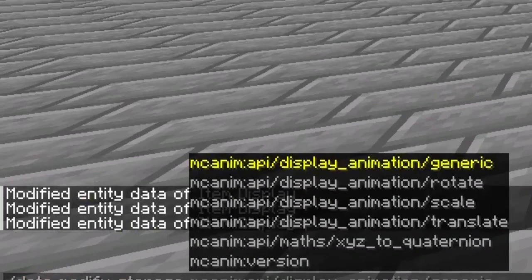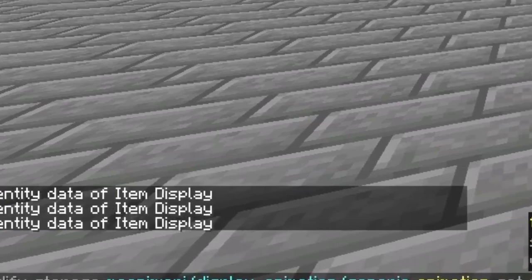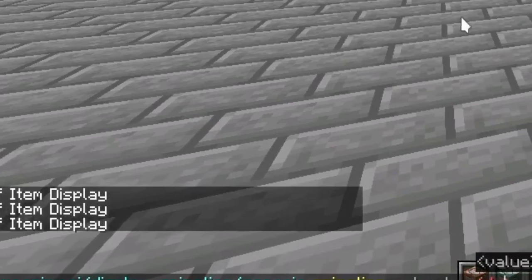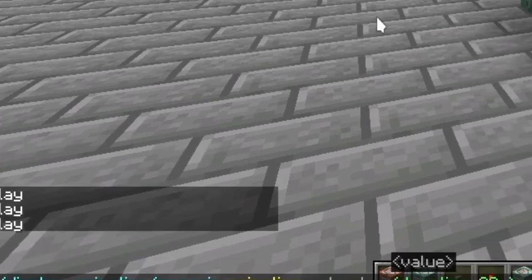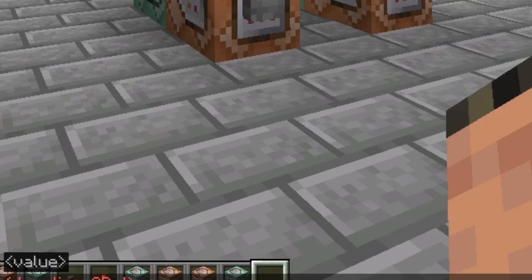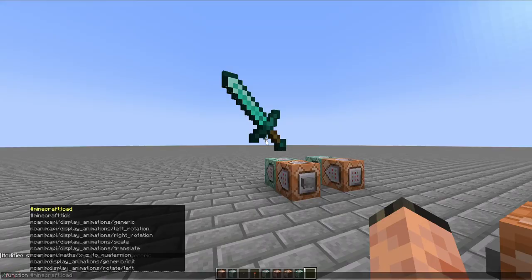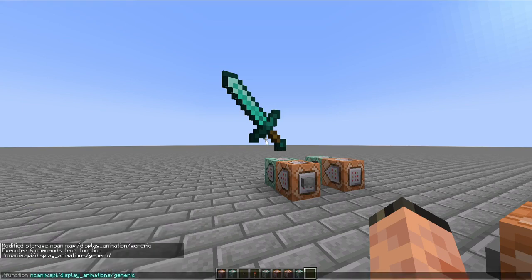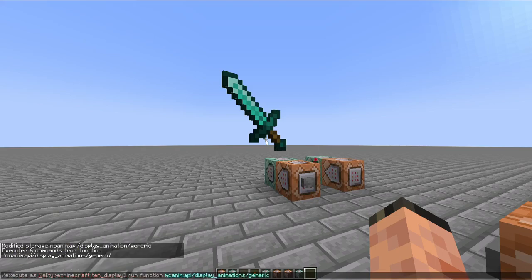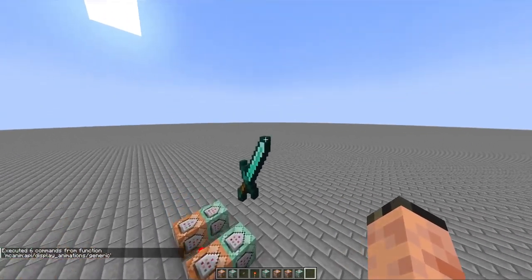All you need to do is run data modify storage, then whichever function you're doing. I'm going to show you generic — with generic you set the animation property to be an object, and in here you can specify duration and then all of the different transformations you want to do. So let's set the transformation to be scale one two three, then translate it one two three, give it a shadow radius of three, and then run the function. The function name will always be the same as the storage name, so we execute as all item displays, run the function, and there you go — it did the animation.